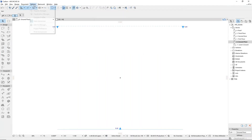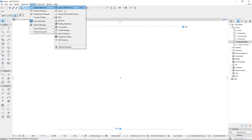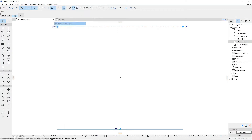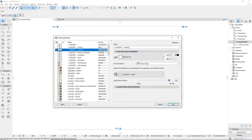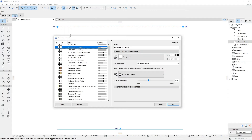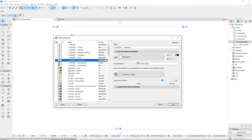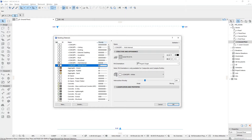ArchiCAD includes a series of concept building materials to help create models quickly and efficiently during early concept and planning stages, where only a simple level of detail is generally required. Instead of spending time creating more detailed composite structures and complex profiles, we can quickly create a model using single building materials, inputting the correct thicknesses as we go.